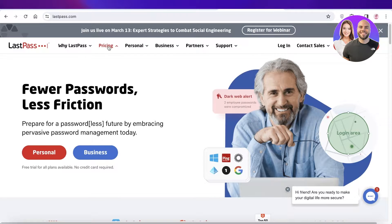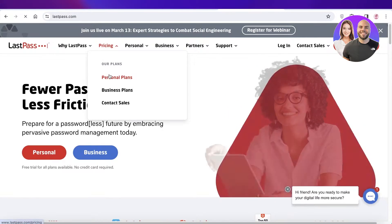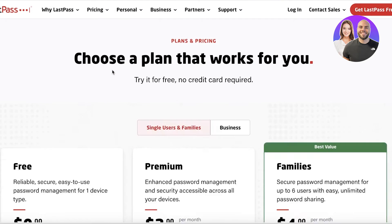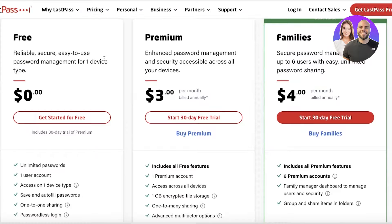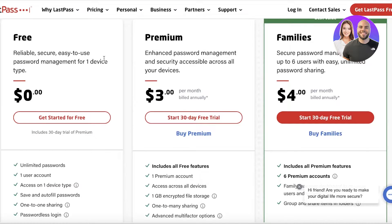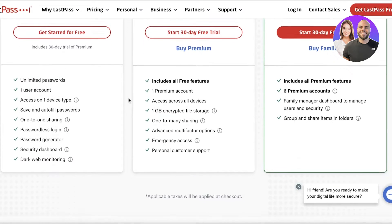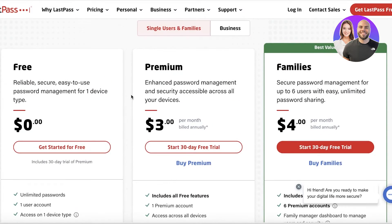If you're someone like me who is constantly forgetting passwords, LastPass has different plans including a personal plan and a business plan. The free version of the personal plan allows you to save an unlimited number of passwords, however you can only create one user account and access it on one device type only. So if you're using it on your laptop it won't sync to your phone. It does allow you to save and autofill passwords, one-to-one sharing, passwordless logins, a security dashboard, and dark web monitoring.